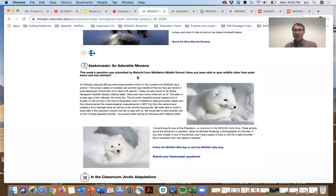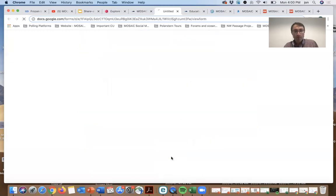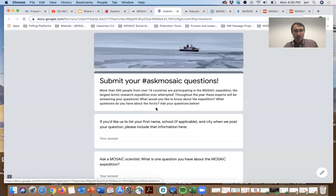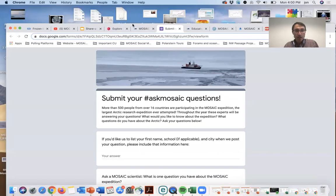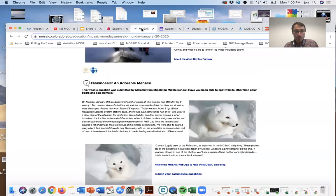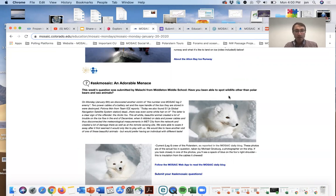Ask Mosaic, hashtag Ask Mosaic. We're looking for the public, for students to ask questions and post them on this submission form, simply a Google form. We'll take those questions and send them along to Mosaic scientists. In this particular question, have you been able to spot wildlife other than polar bears and sea animals? And the answer is yes.